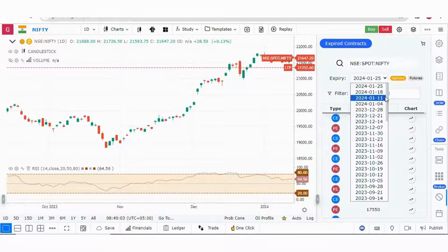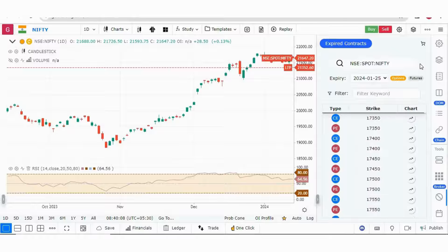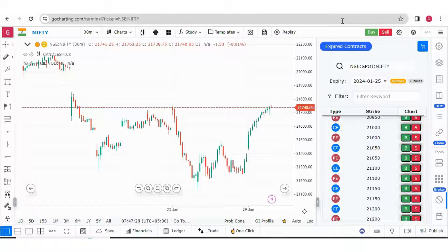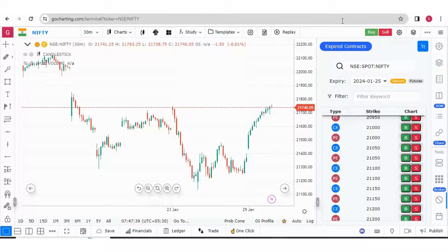We have all these expiries and we have the options and futures contracts. Most of us know that there are many popular strategies like the 9:20am straddle, 2:20pm straddle, etc. You need to know what was the Nifty level at that time and based on that, you can choose the strike prices and make your straddle chart. You can also make other strategies like iron condor, strangle, etc.